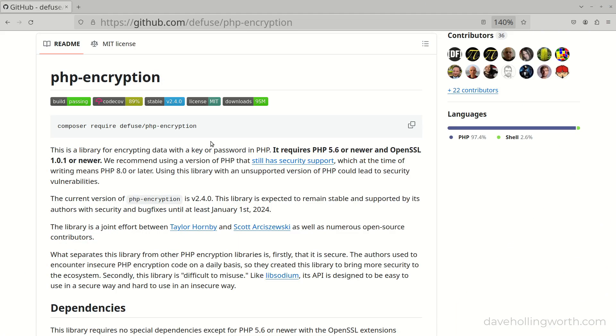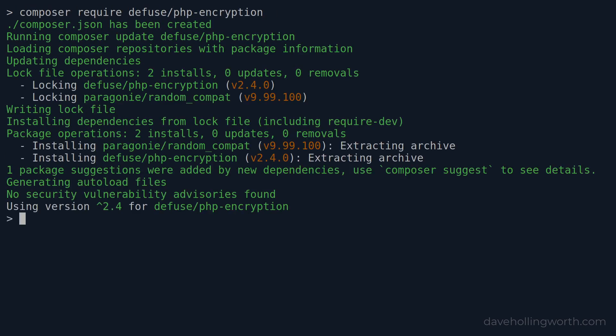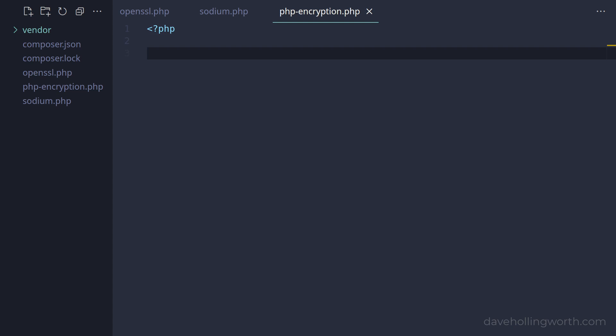Finally, let's look at the PHP encryption package. This uses OpenSSL internally, but is much easier to use than both OpenSSL and Sodium. First, let's install the package from the command line using Composer. This installs the package to the vendor folder. To use this package, let's autoload the package's class files by requiring Composer's autoloader.